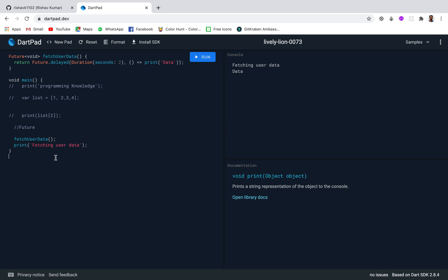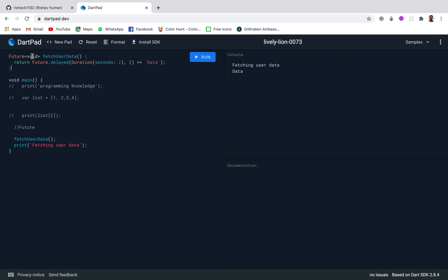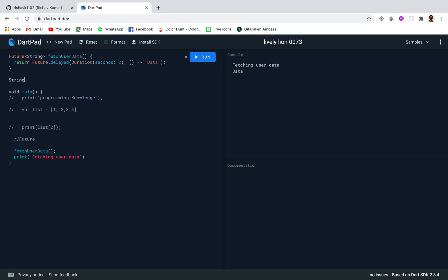The next thing to discuss is async and await. These keywords provide a declarative way to define async functions and use their results. Let's say the function now actually returns something instead of just printing, and it's eventually a string — meaning after 2 seconds a string will be returned. Since it's returning a string, I need to change the return type to String. Then I'll create another method called userMessage.